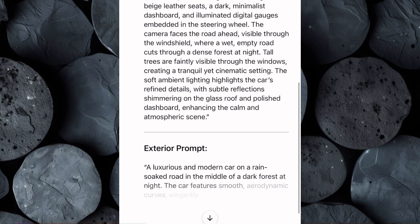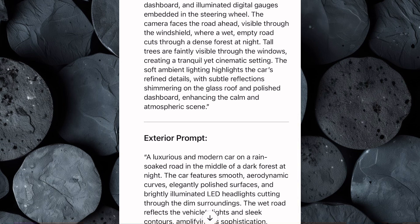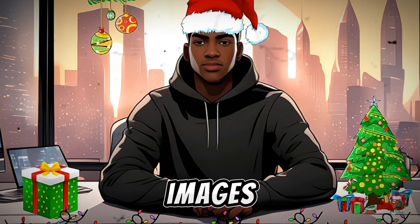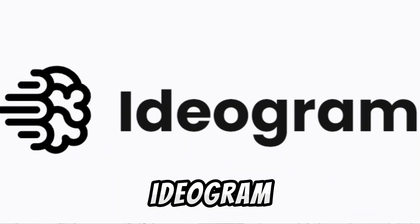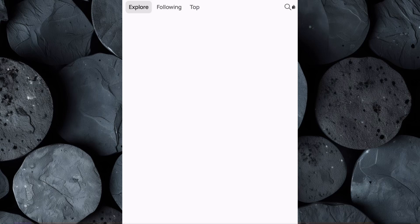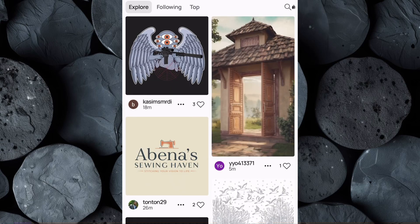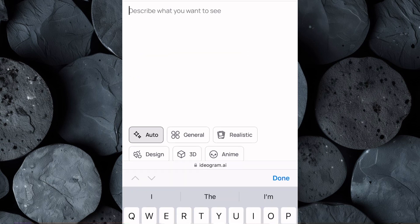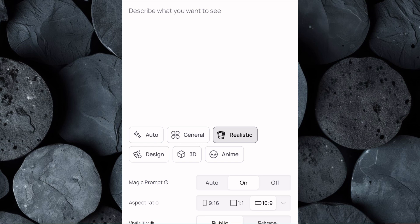ChatGPT will generate a detailed AI-optimized image prompt tailored to create visuals of your car, including both the interior and exterior. The next step is to generate our images, and for this we'll use Ideagram. Open your browser and search for ideagram.ai. Create an account if you don't already have one. Once you're logged in, click on the plus icon, and you'll be taken to the creation screen. Before generating images, adjust the aspect ratio to 16 by 9, which works best for YouTube videos.